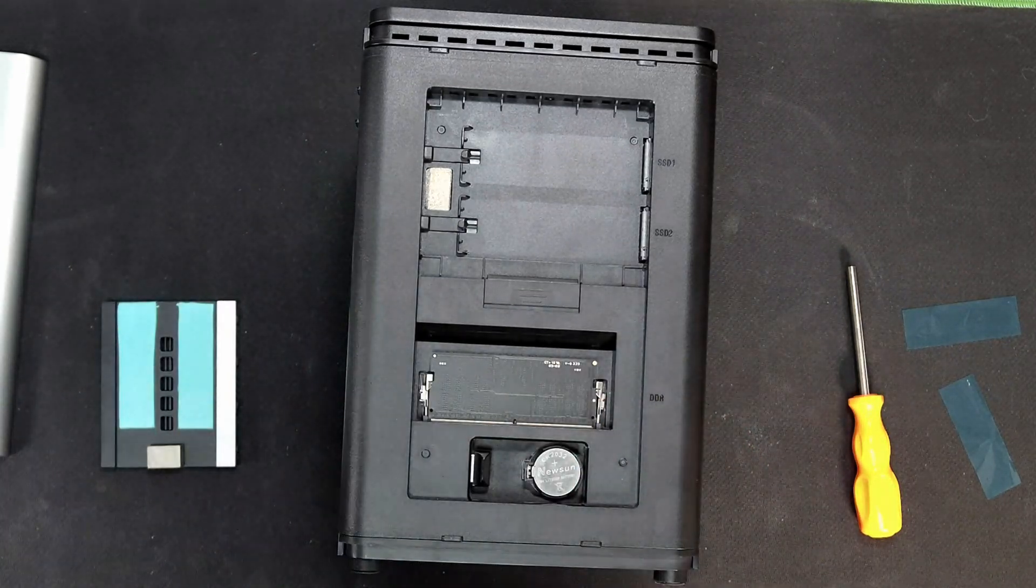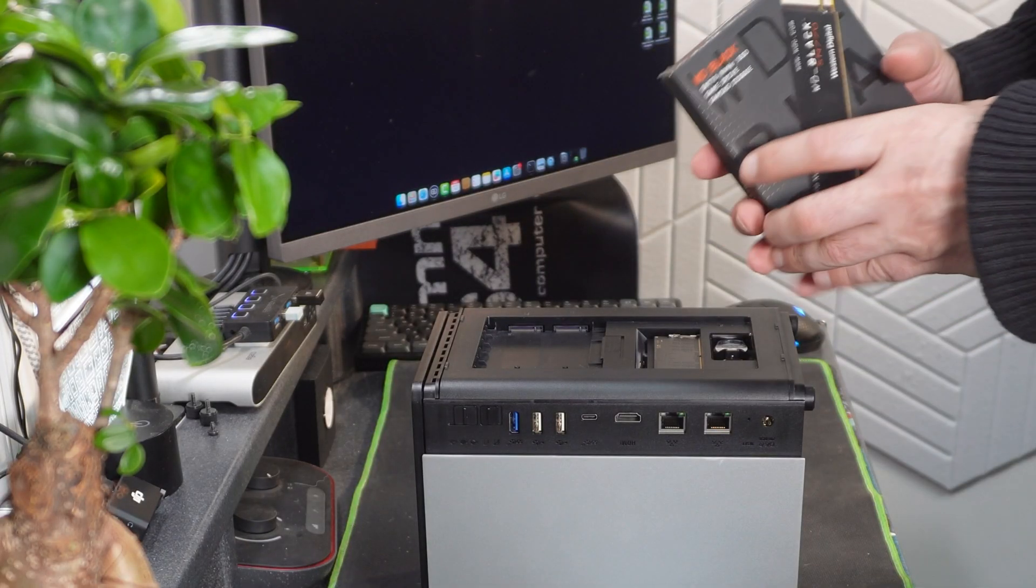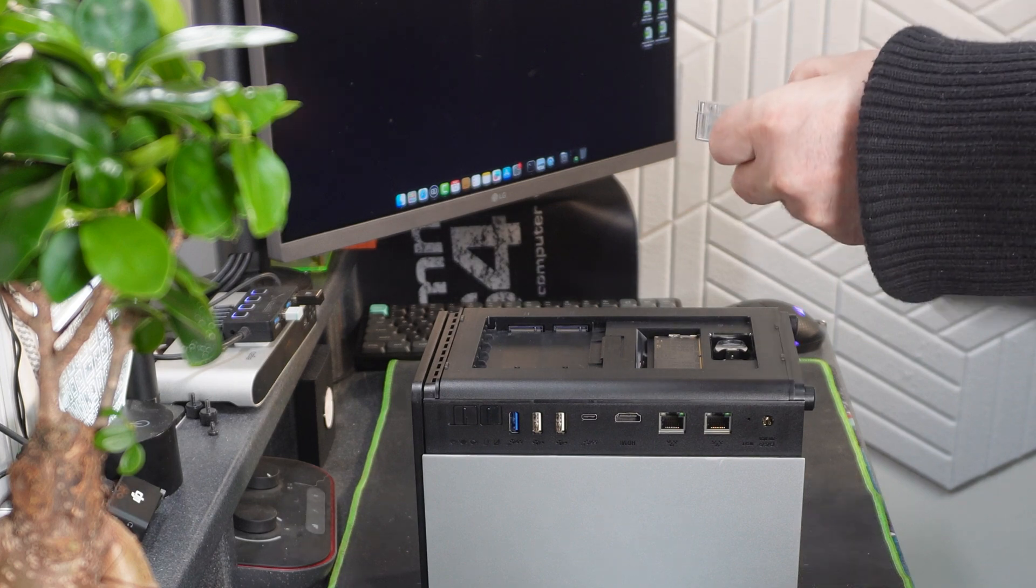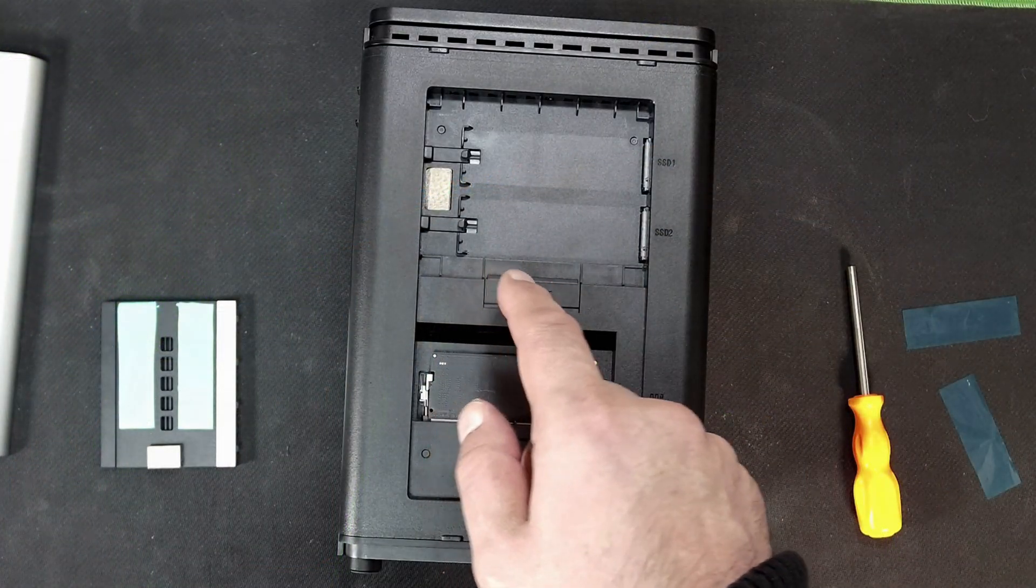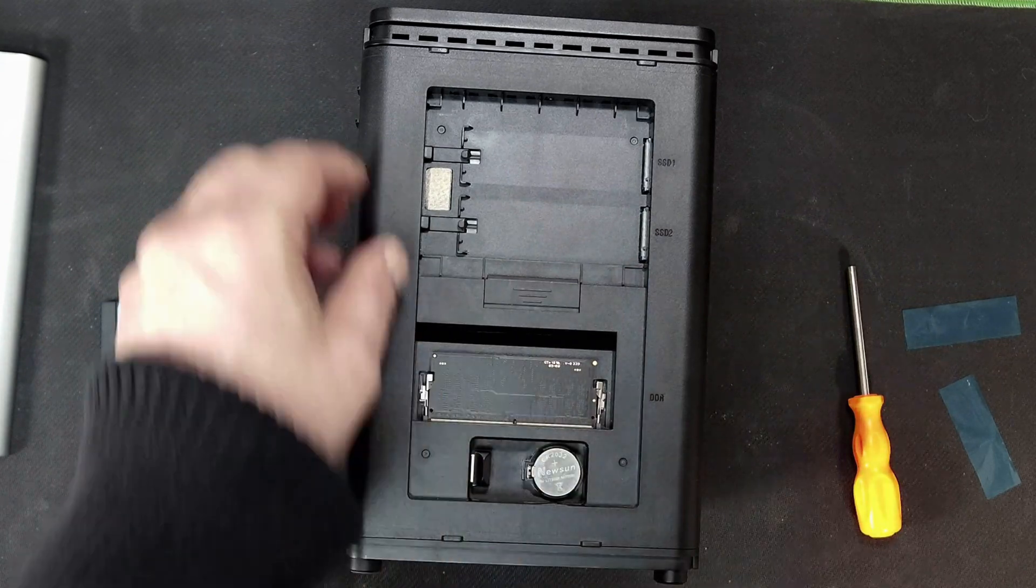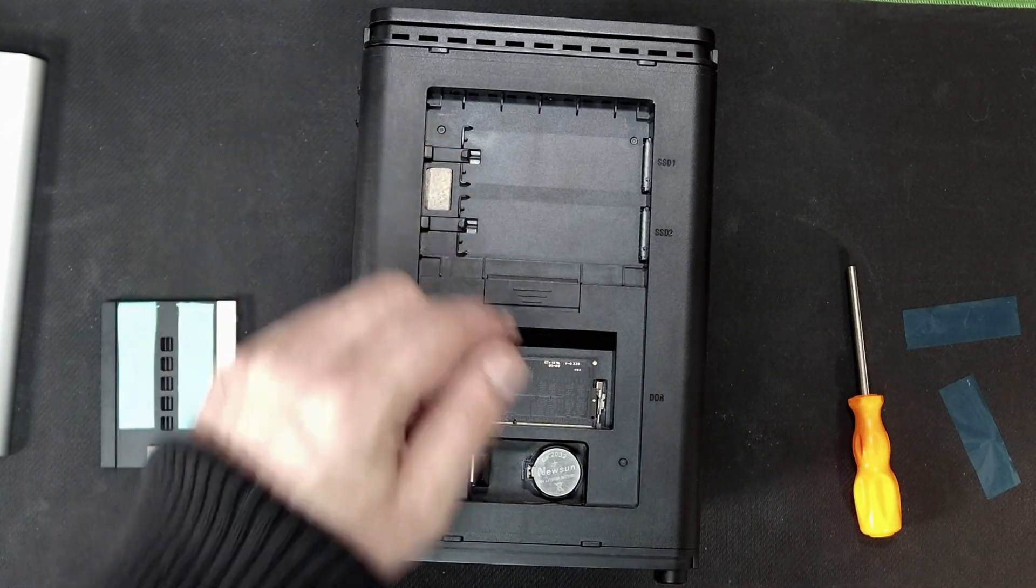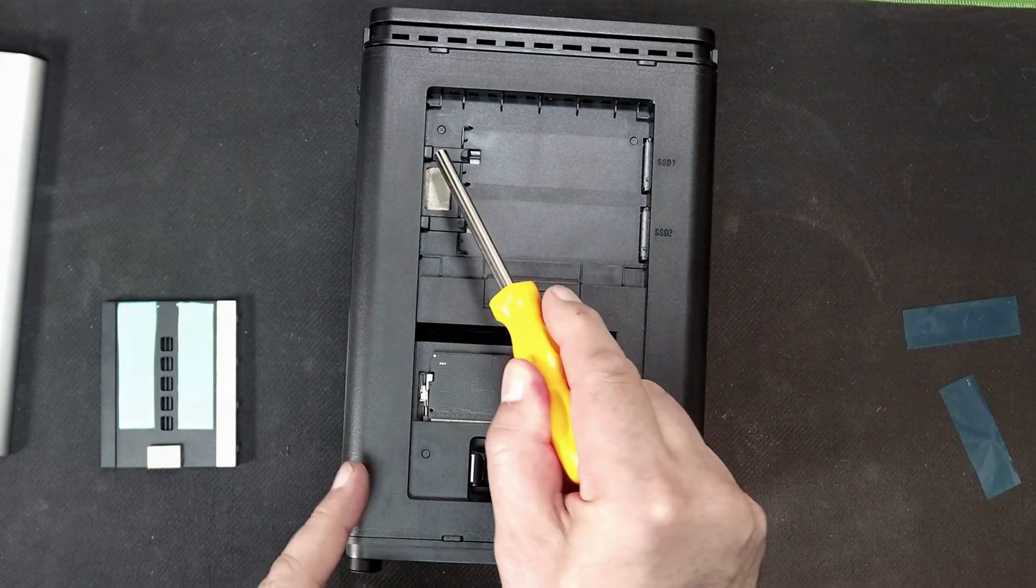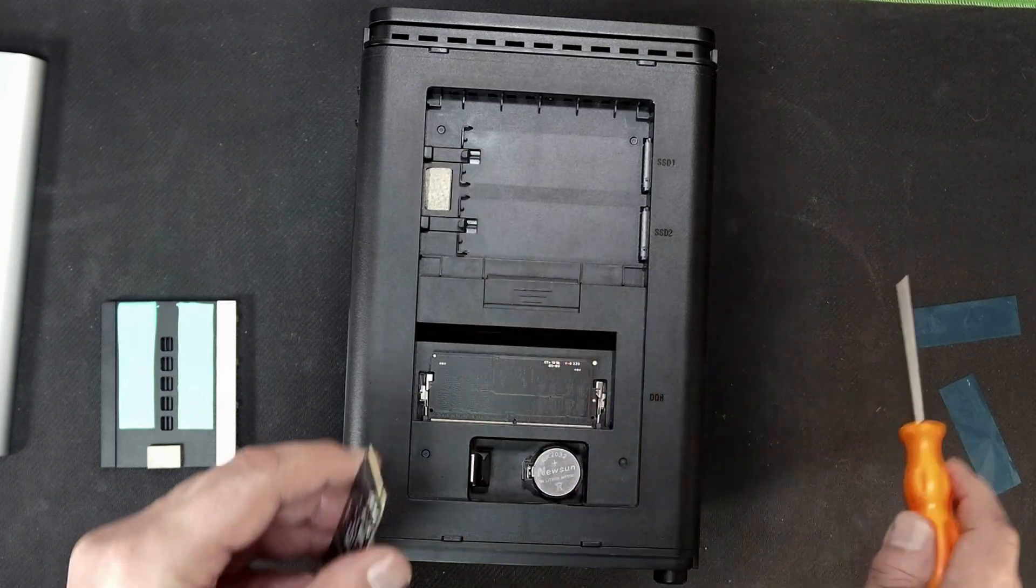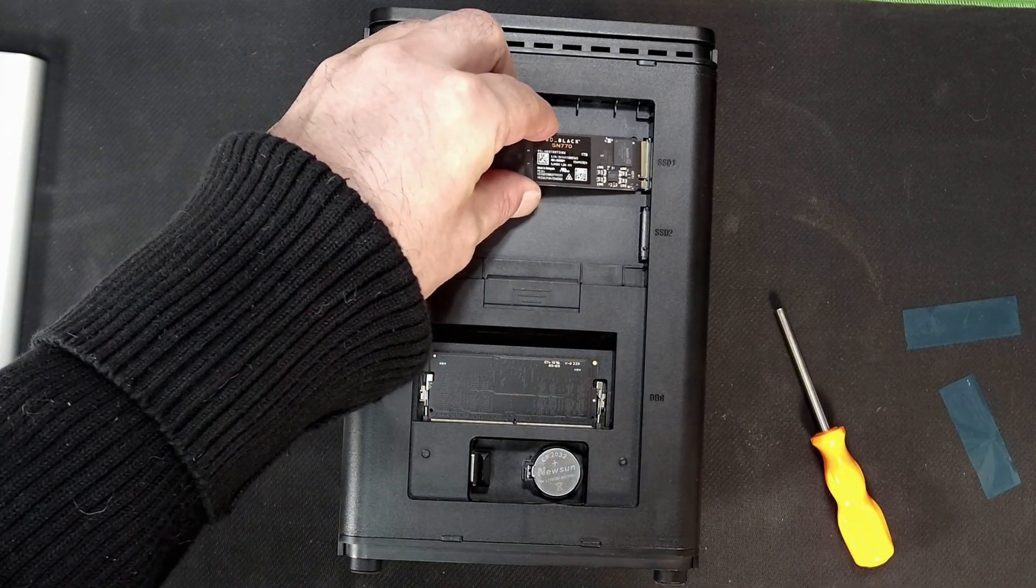So let's put some NVMes in this and I've got one here. And what's really nice about this is it's all toolless. Now I'm not sure how well you can see this on camera but this here moves backwards and forwards.